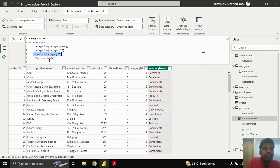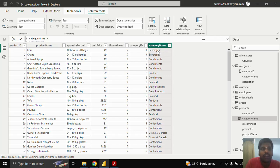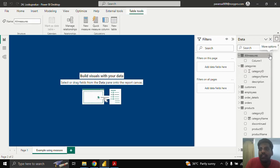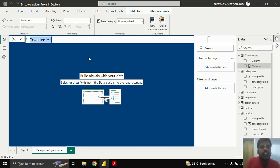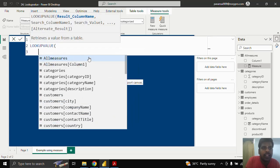Let us see one more example using a measure where I search values based on a particular table. In the Products table, I have the product name 'Chai' and I want to find its beverages category name. I'll click on the all-measures table and click on New Measure. I'll write 'chai category' where the product is Chai.